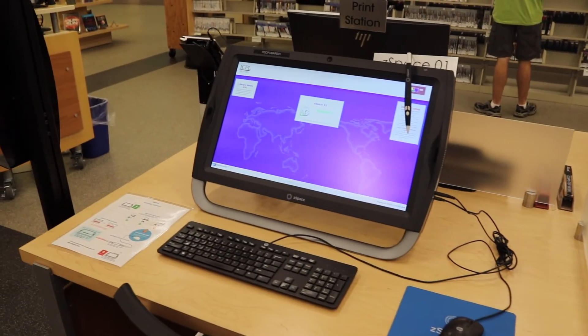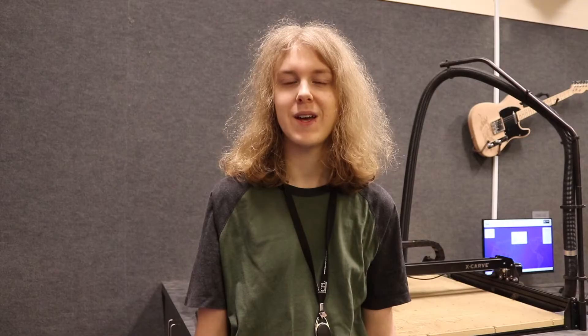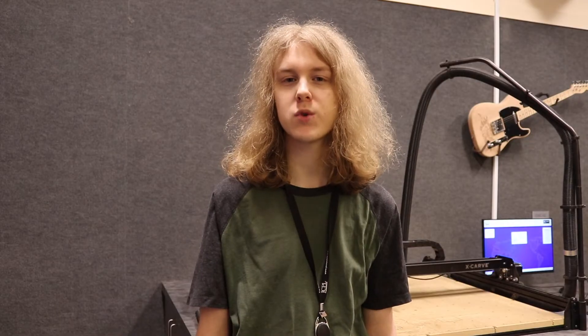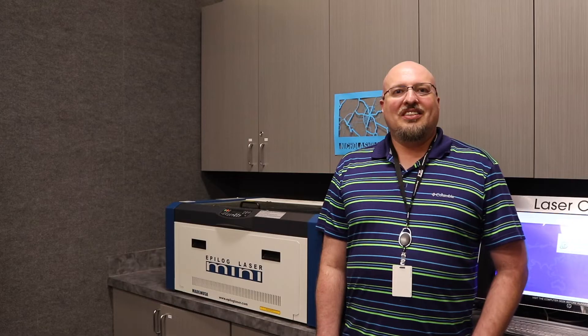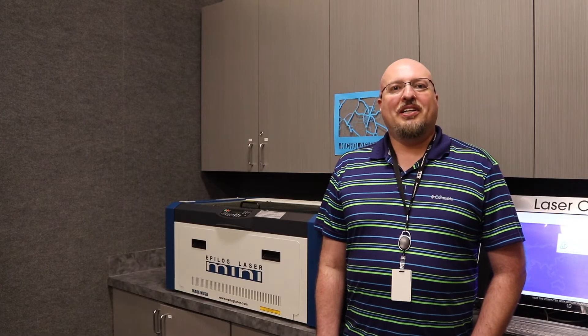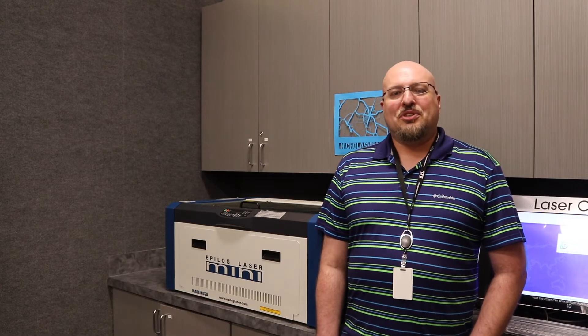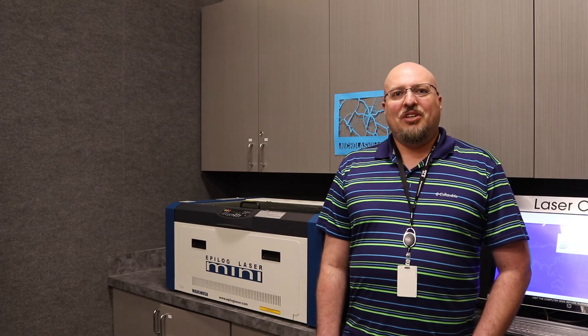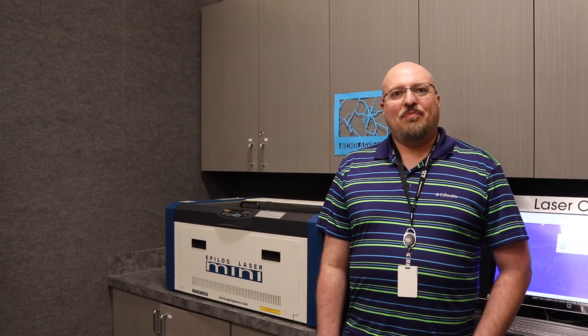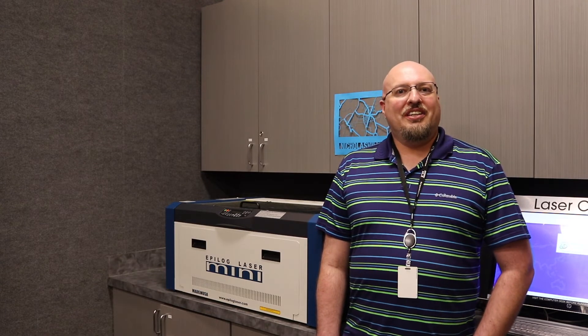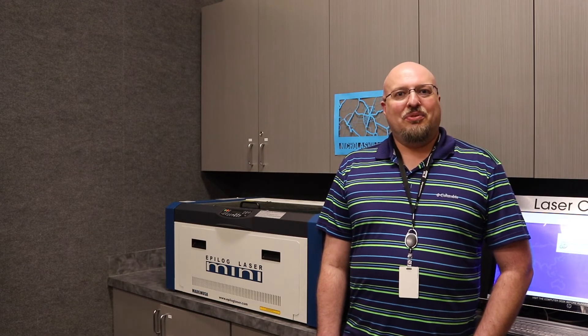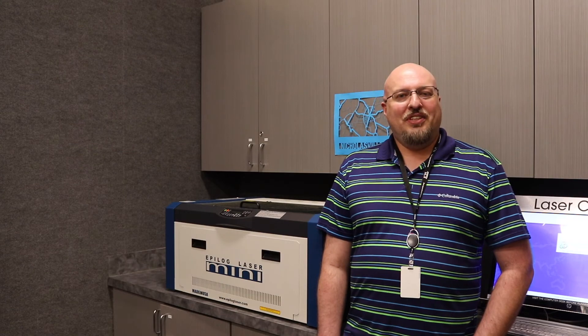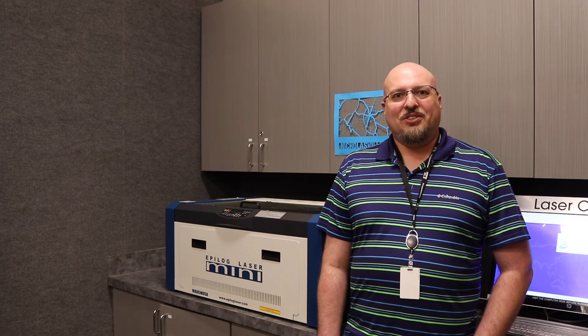Each Maker Monday, we will show you a different piece of equipment and program that you can use here at the library. Click the like button, subscribe to our channel below, and don't forget to ring that bell in order to get reminders when we have new videos for you to watch.